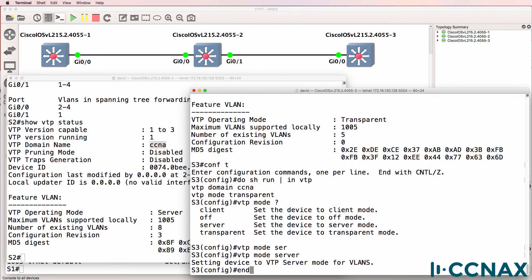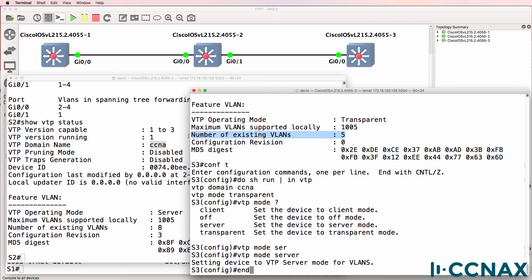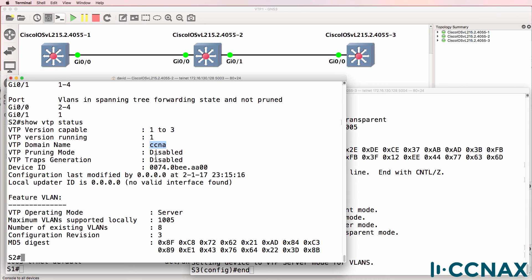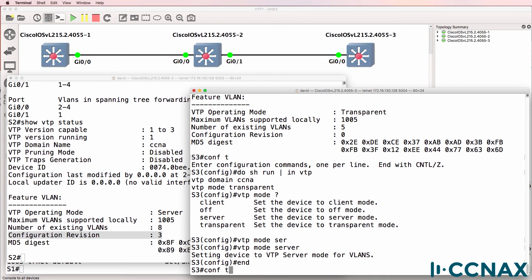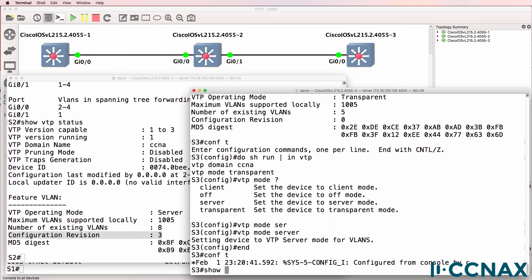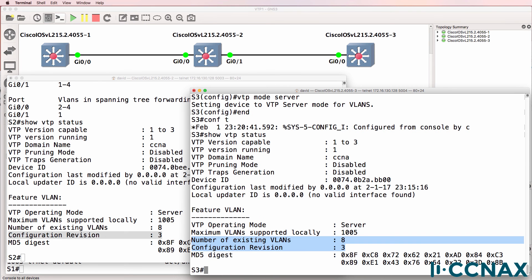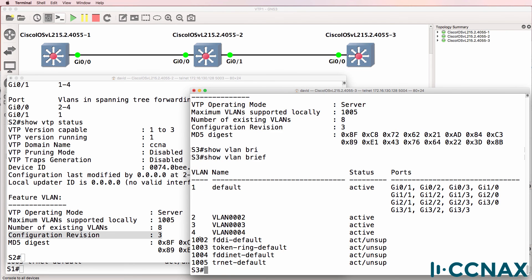Notice the configuration revision number was zero previously. The number of configured VLANs was five. On this side it was eight VLANs and the revision number was three. So now show VTP status shows we can see that the number of VLANs is eight. The configuration revision number is three. So that's been synchronized. Show VLAN brief now shows we can now see the additional VLANs.